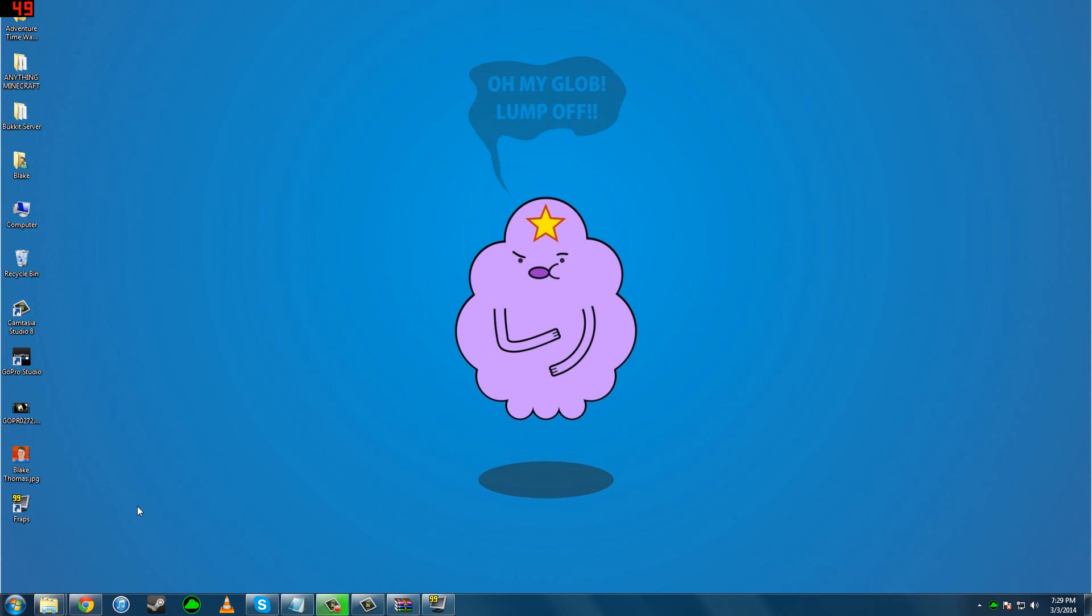Hey guys, welcome back. This is a brand new tutorial on my glob, Lump Off. Oh, that's just my wallpaper, sorry guys. This is how to get Fraps for free.